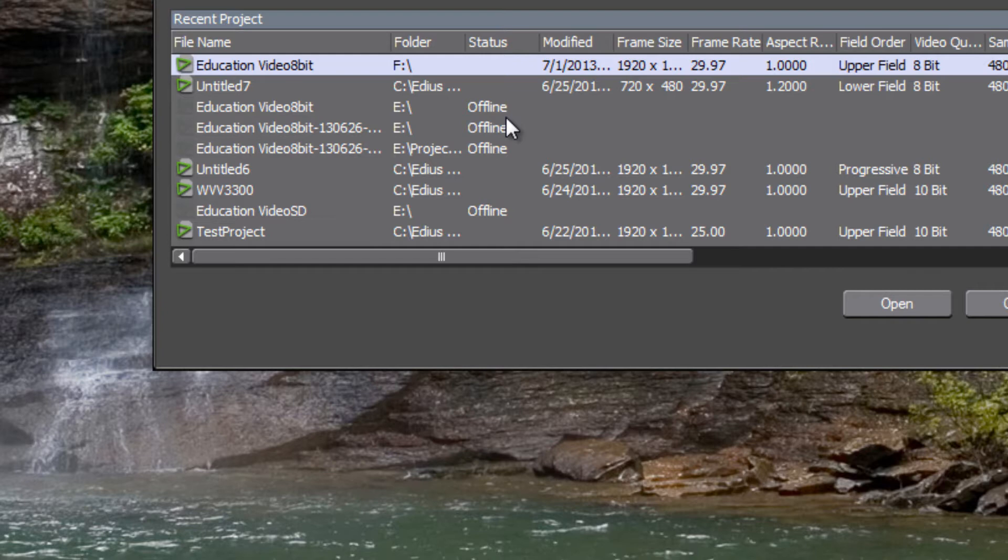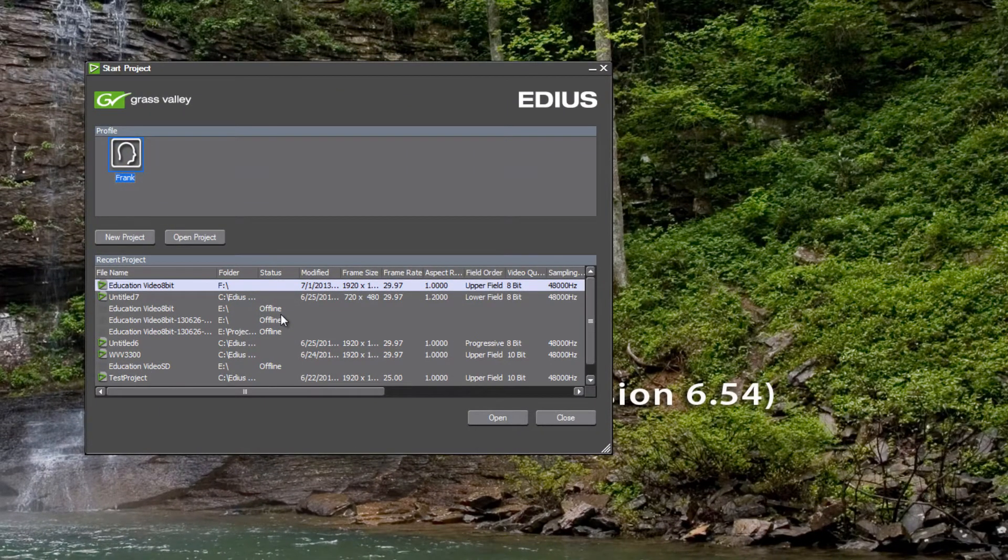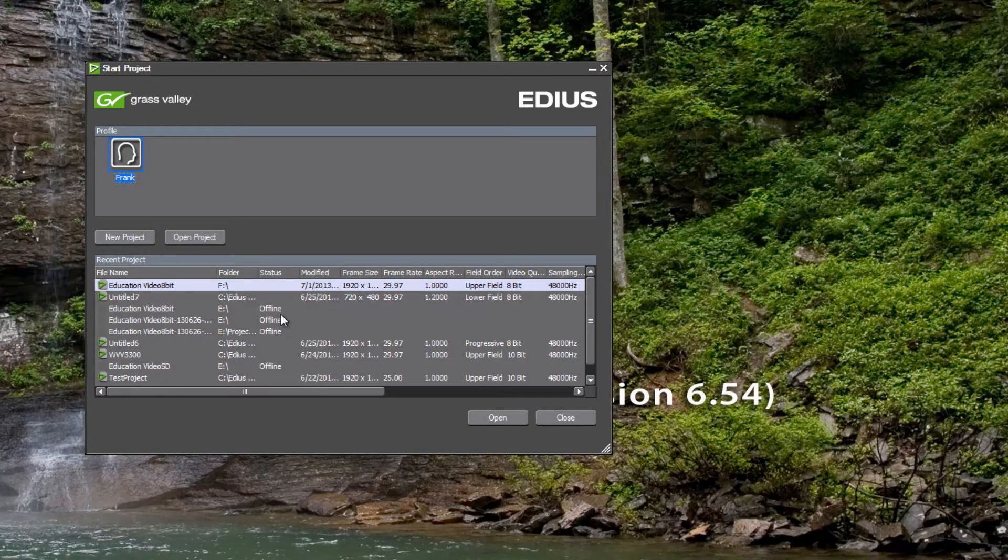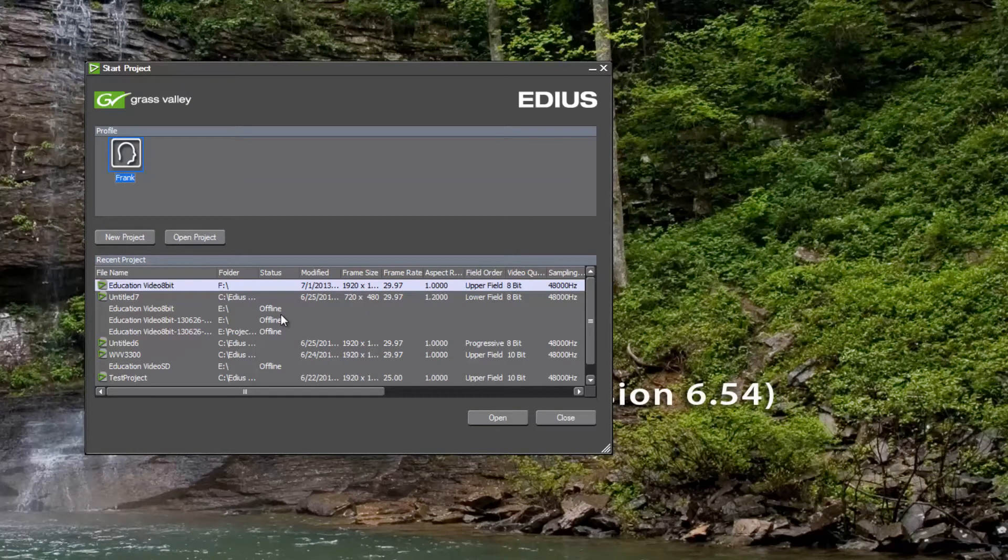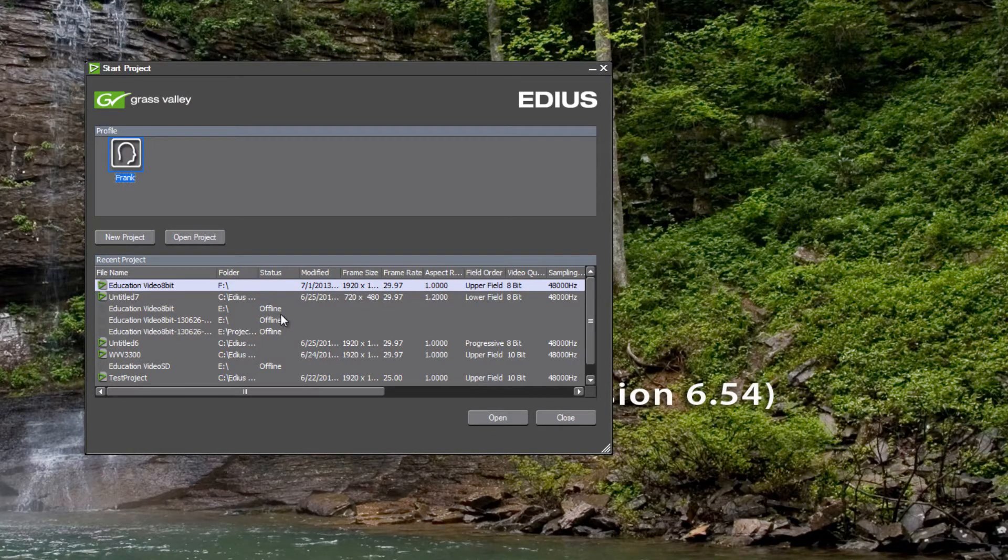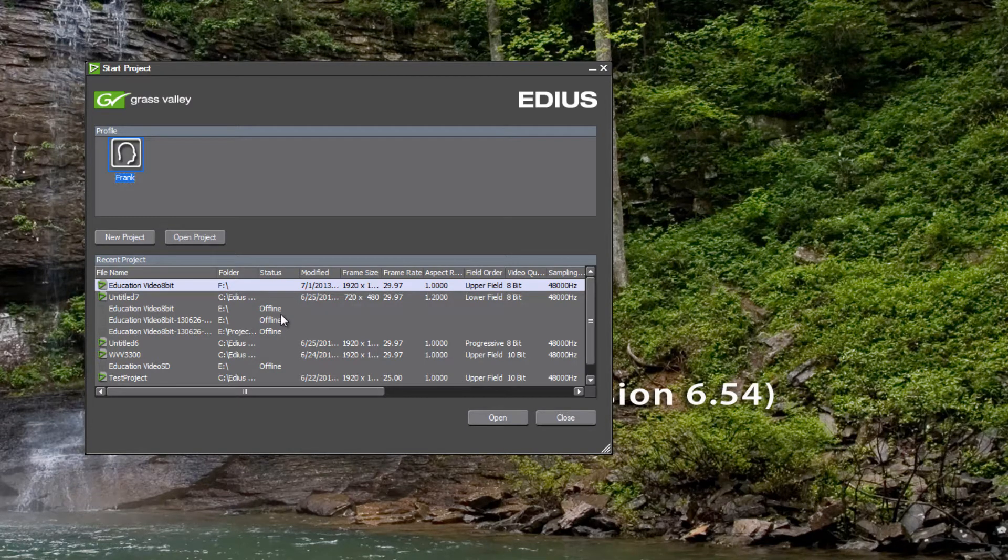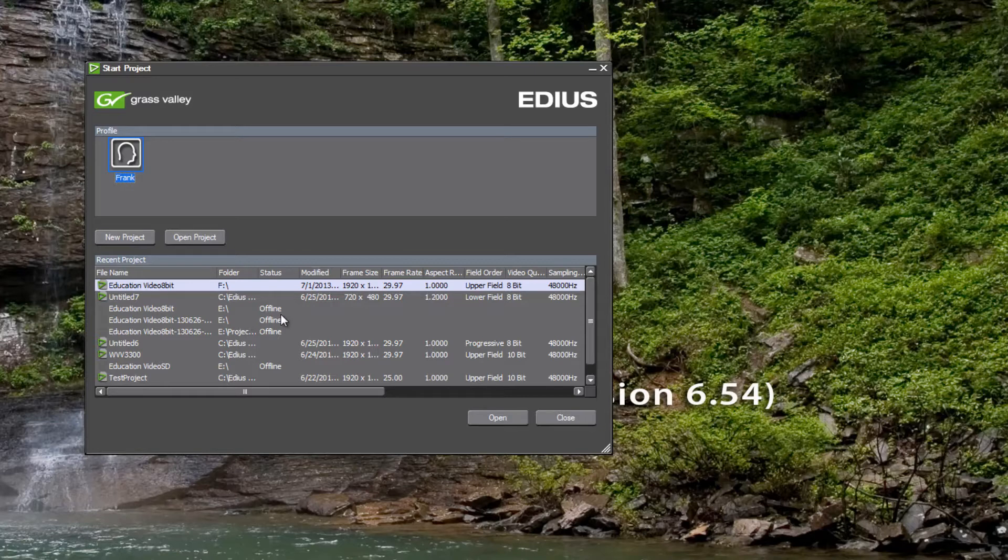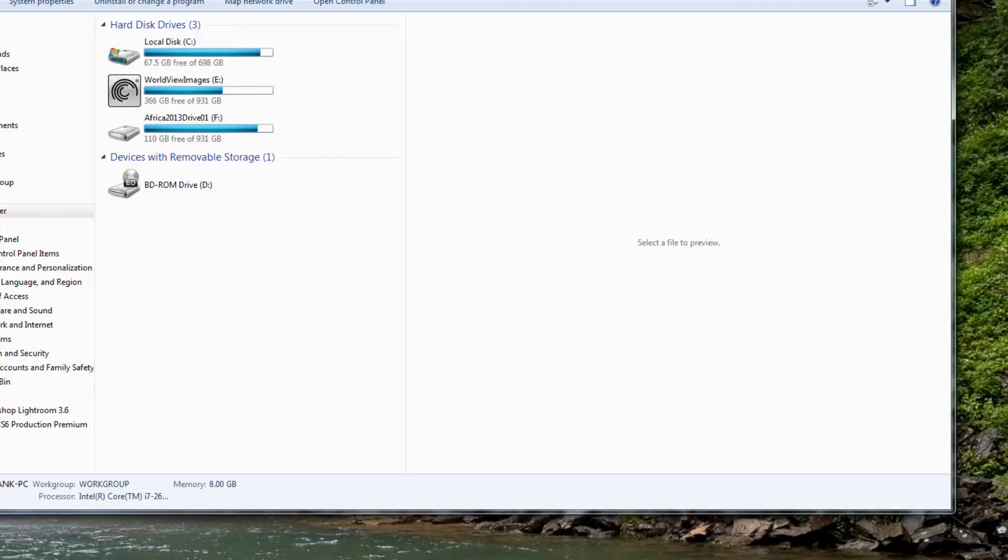This can happen for a couple of reasons. One, your project may have been saved to an external hard drive that is no longer connected to your computer. Or what can also happen is that the external drive that your project is being saved to, the drive letter for that hard drive has been reset. If you are working with a lot of these small external hard drives...